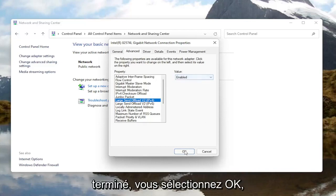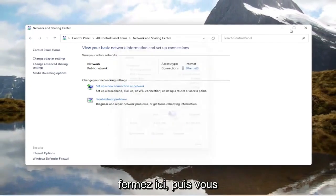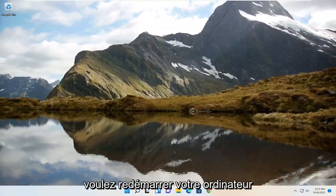Once you're done with that, select OK, close out of here, and then you want to go ahead and restart your computer.